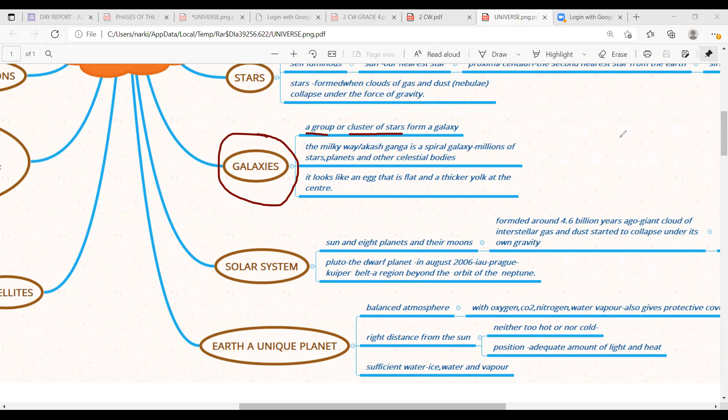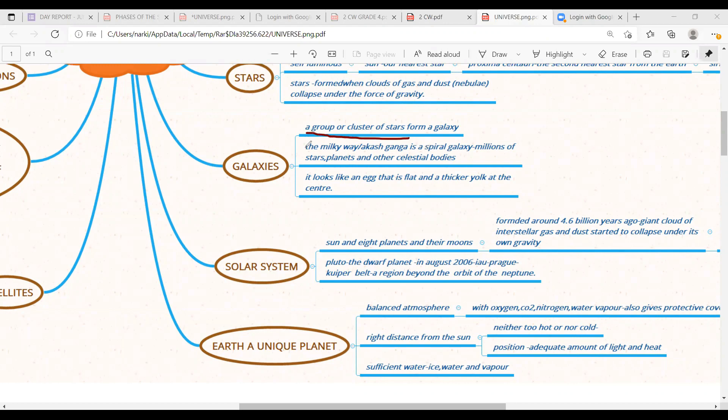Cluster of stars means what? Is it mean one star? No, it means many stars. It can be numbers in hundred or thousand, whatever it may be. So the group of stars is called as galaxies.